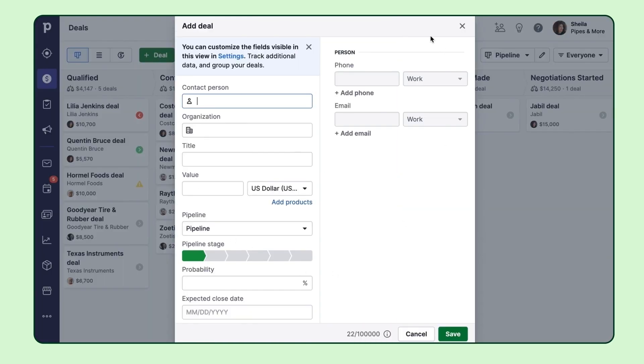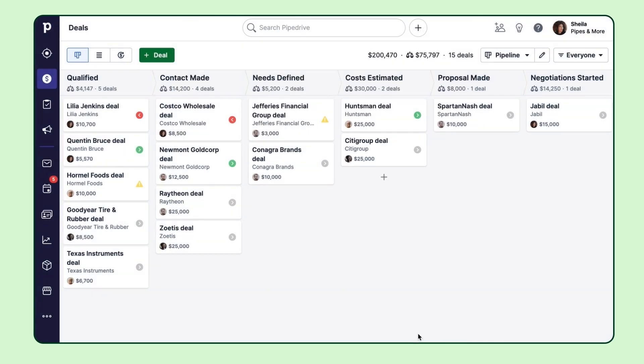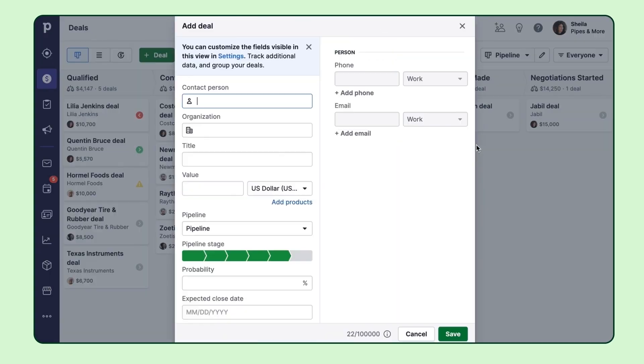You can either click here and fill in all the necessary data and choose the stage this deal is going to go to, or you can add a deal to a specific stage right away.